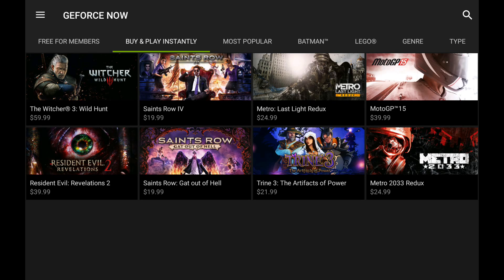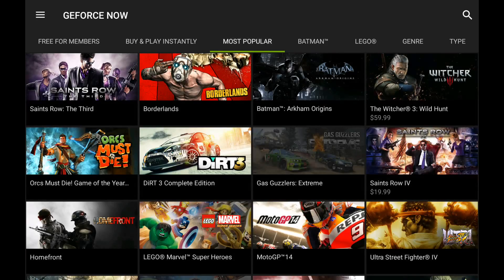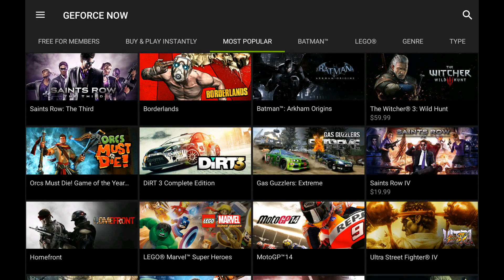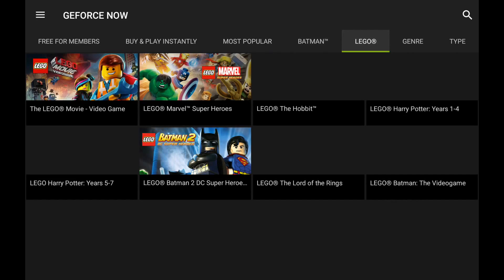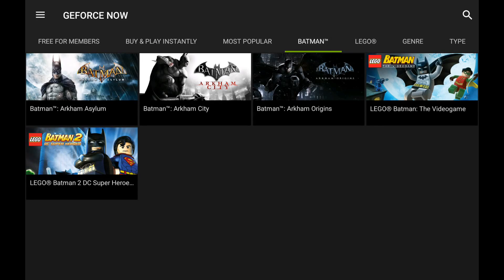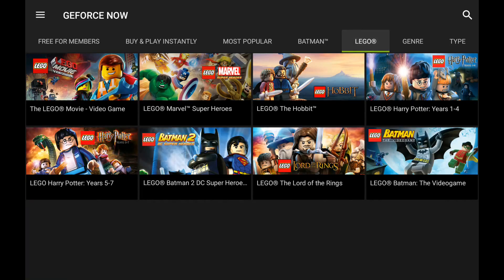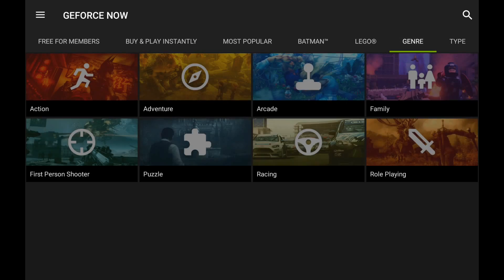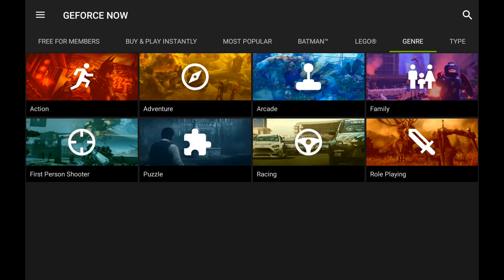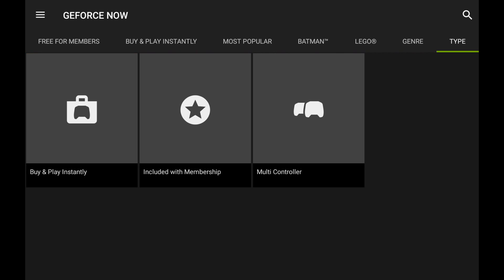Saints Row, again. So, that's kind of cool. So it's now the most popular, and it's got a different franchise genre, and then type.